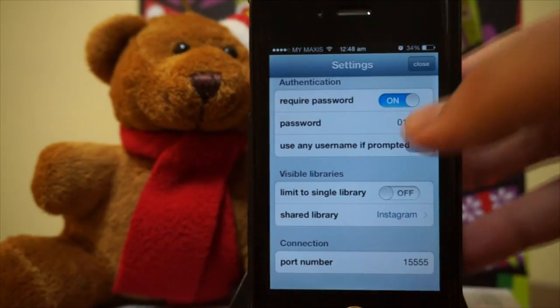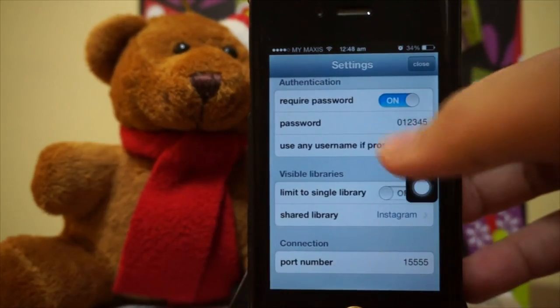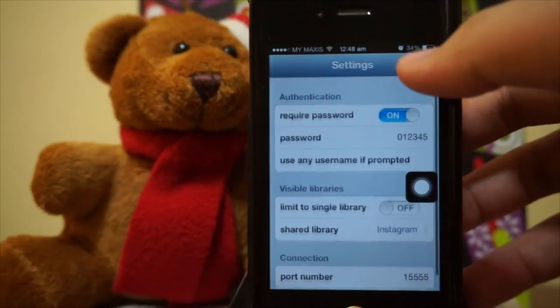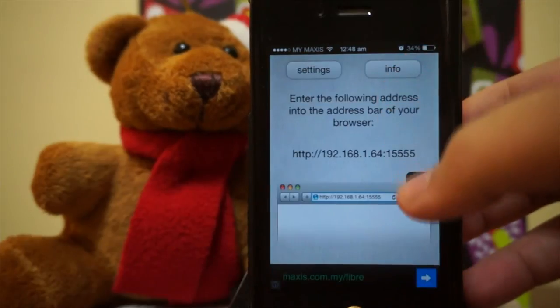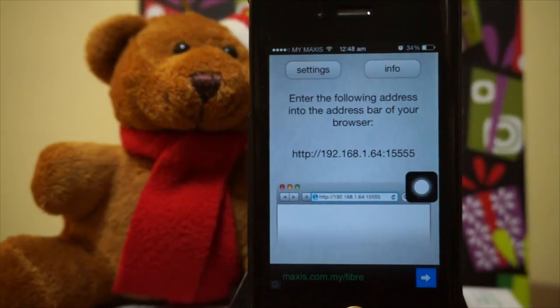In the last section we have the port number, so you can also customize your port number as well so you do not get mixed up. That is pretty much it.